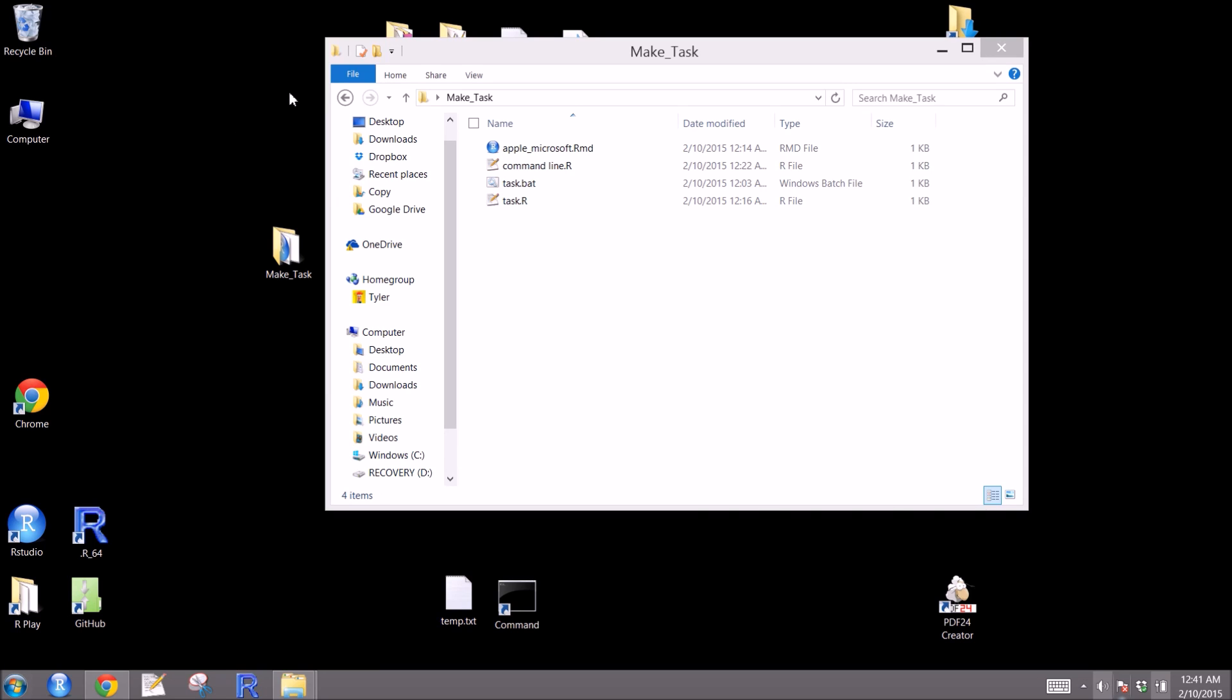In this video, we're going to look at how we can set up an R script to run automatically at certain times or intervals. Linux and Mac machines already have this capability through cron, and this just extends the same sort of capability to Windows machines using the built-in task scheduler.